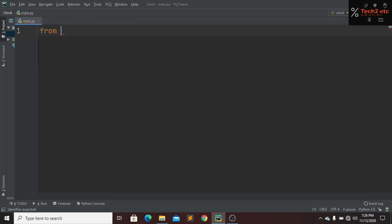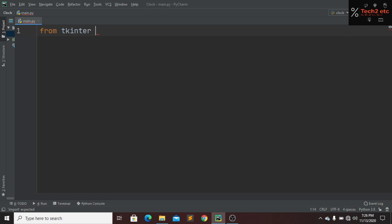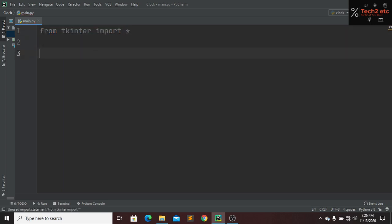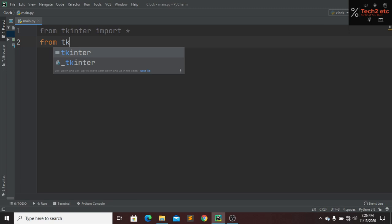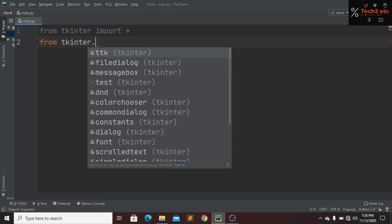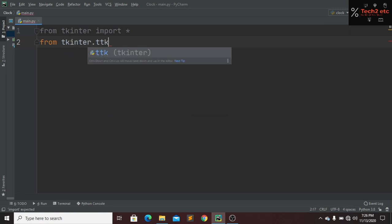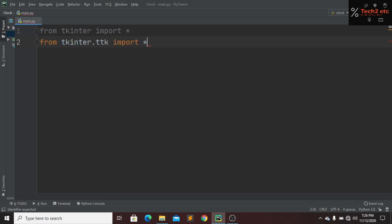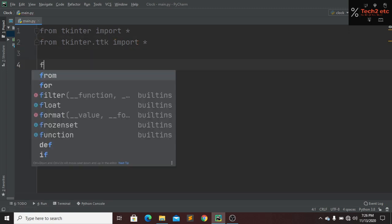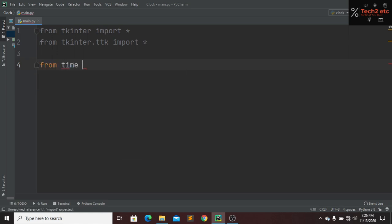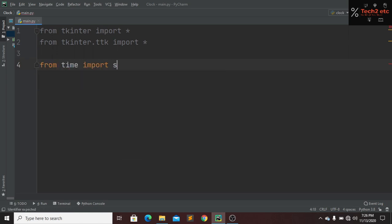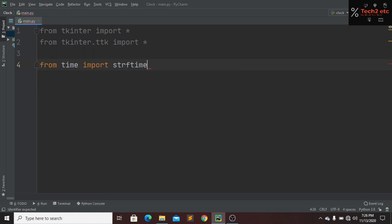First we have to import everything from our tkinter module. Now we have to import ttk from our tkinter module. Now here we have to import our time function, and from time we have to import strftime.